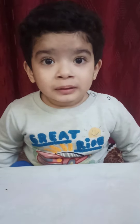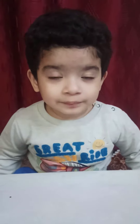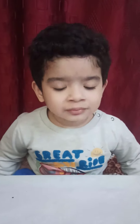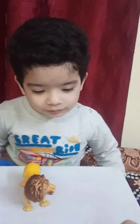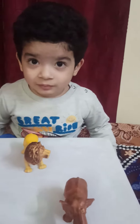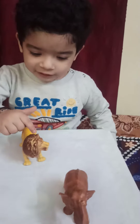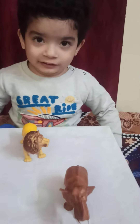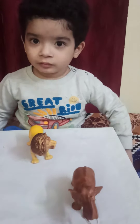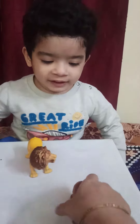I am placing some objects and you have to tell me whether 'this' is used or 'that' is used. Okay. So, Priyank, this is lion or that is lion? This is lion. Very good. This is elephant or that is elephant? That is elephant. Very good.